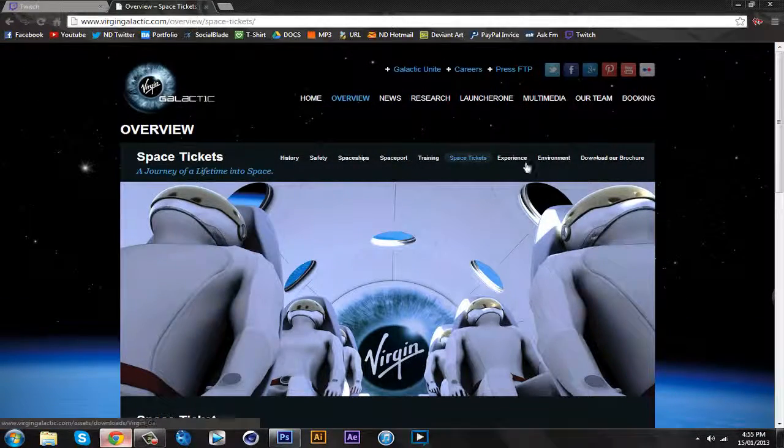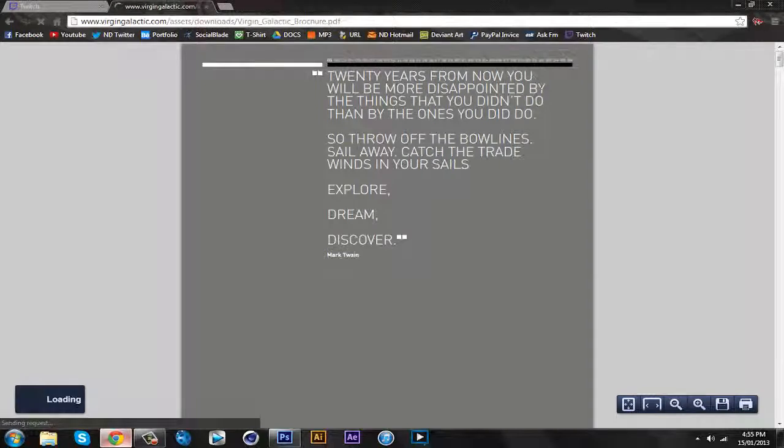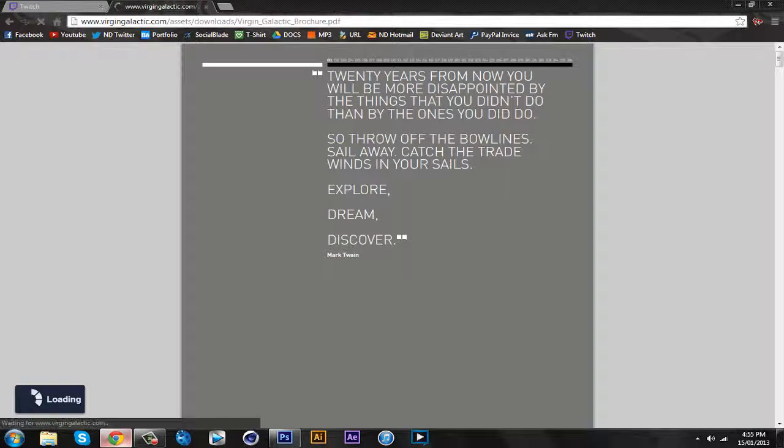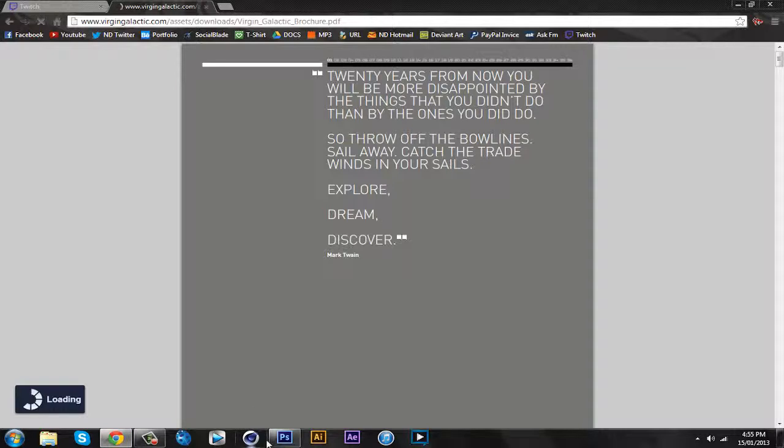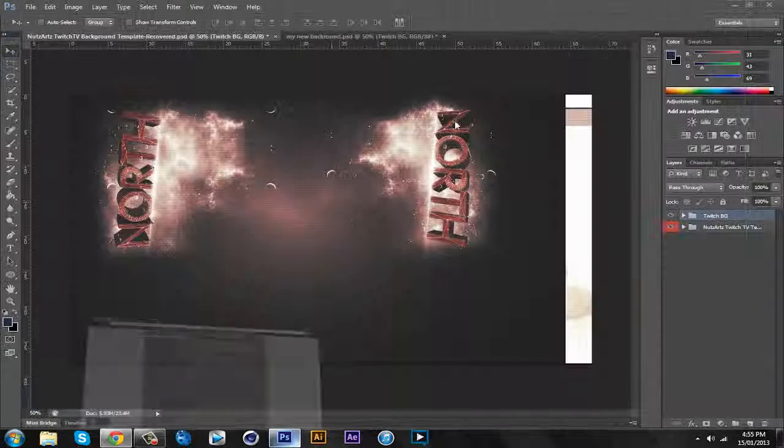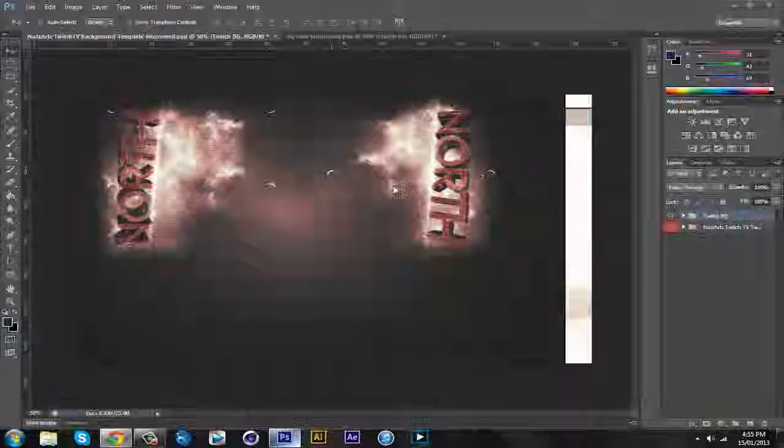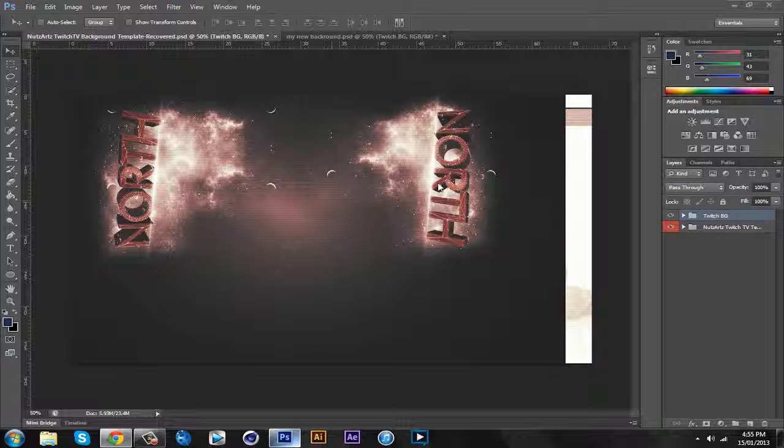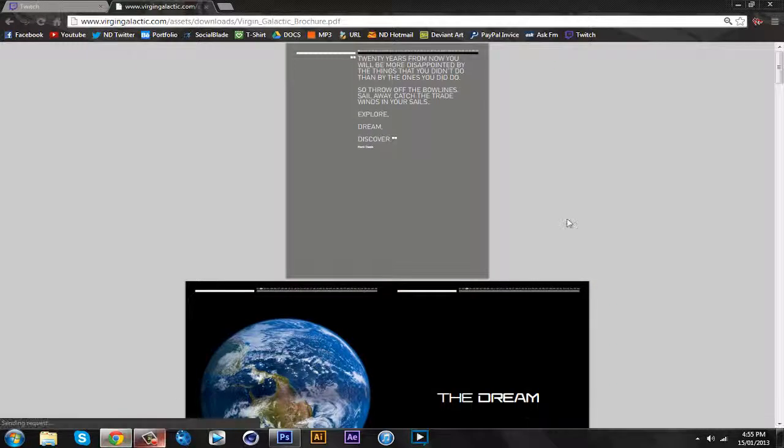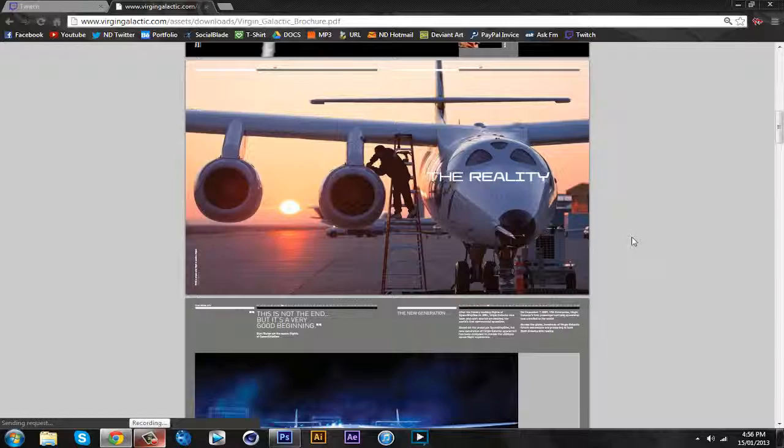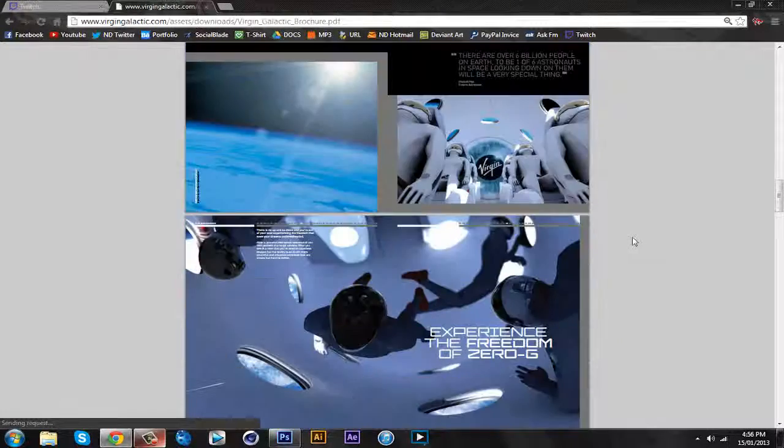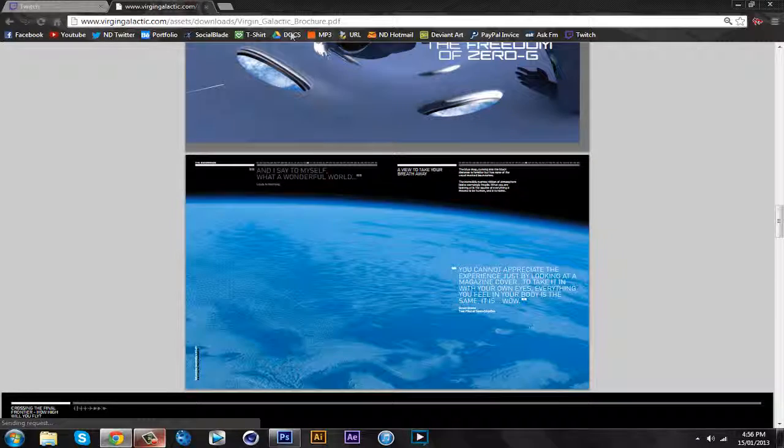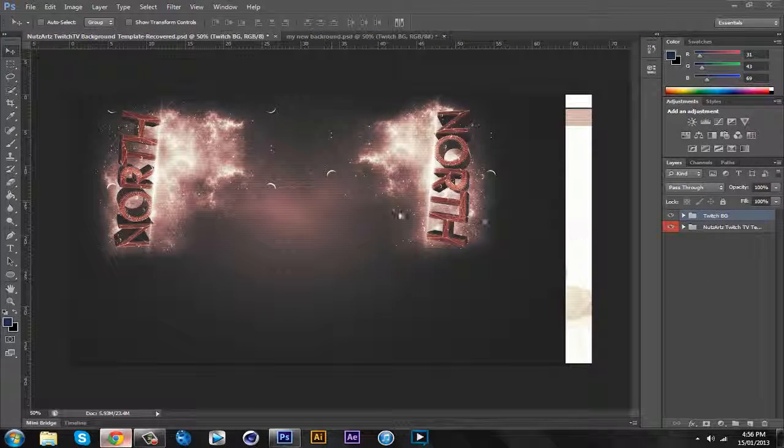If you guys go into space tickets here for Virgin Mobile's guy who made it, it says starting price of flights $200,000. That's pretty crazy. And you're only up there for like 10 minutes. Let's go look at their brochure. Twenty years from now you'll be more disappointed by the things that you didn't do than by the ones you did do. So throw off the bow lines, sail away, catch the trade winds, explore, dream, discover. Mark Twain. Yeah, you're not up there for very long.